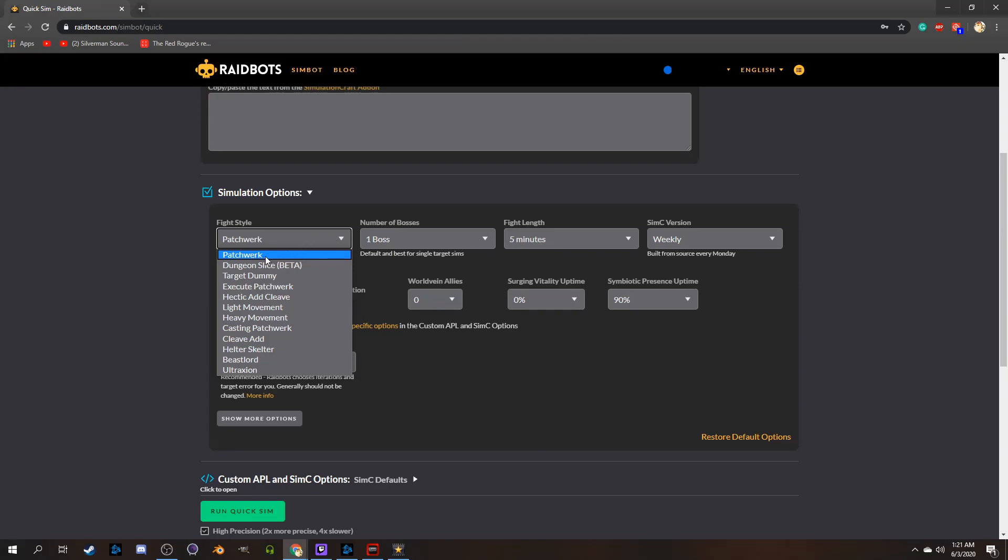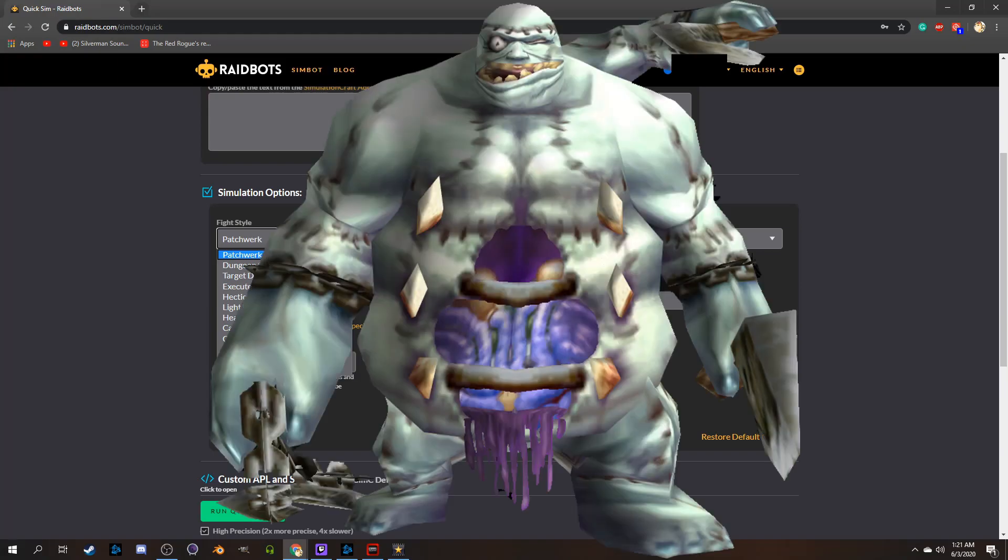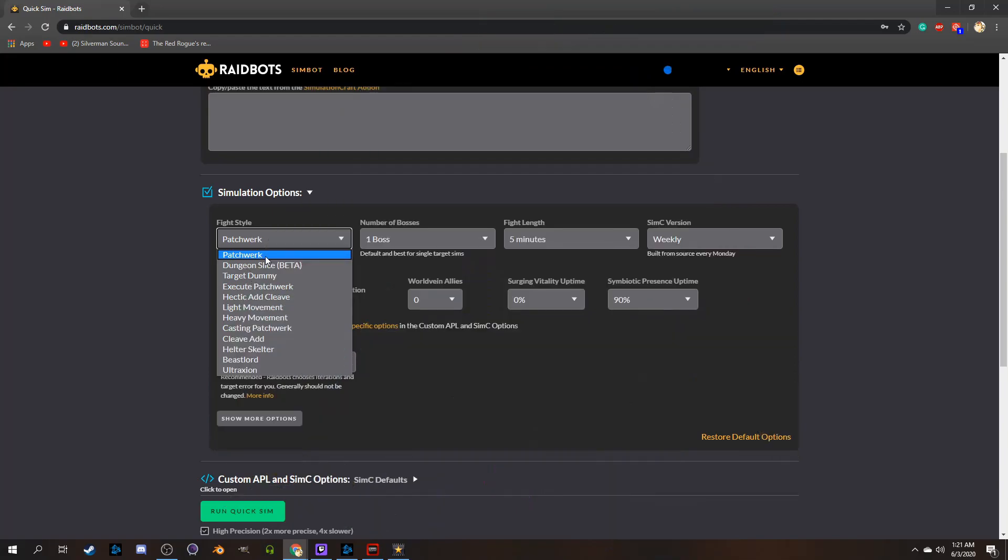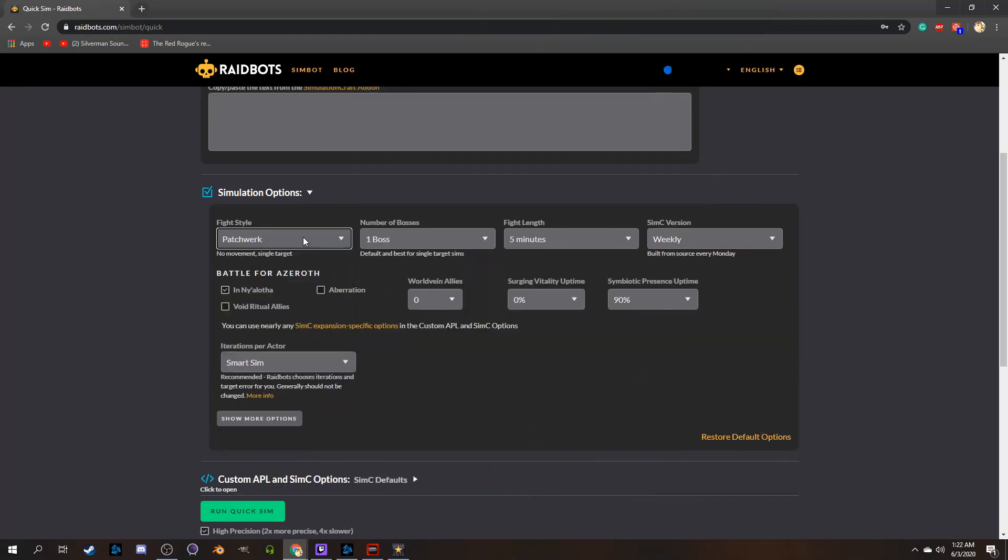For those of you OGs, you'll remember Patchwerk from Naxxramas, which was the definition of a tank and spank boss fight, where DPS could basically just hang out, have a good time, and do the rotation. That is basically what the Patchwerk sim is, so you would primarily use this to see the highest possible single target damage you would do in your current loadout.